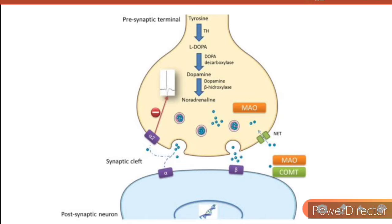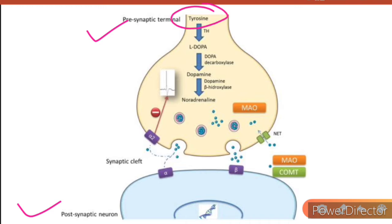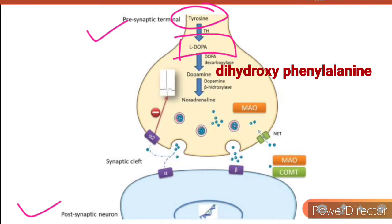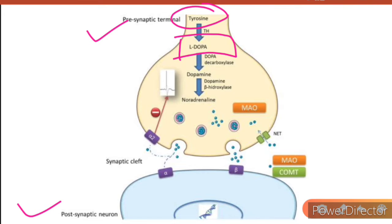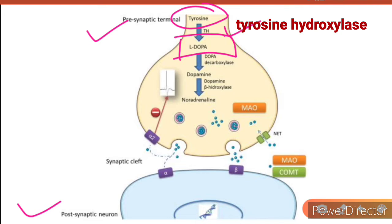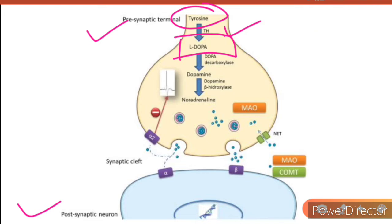Notice that this is our pre-synaptic terminal and this is our post-synaptic neuron. Circulating tyrosine is transported into the neuronal cytoplasm where it is hydroxylated to form L-DOPA — the full form of DOPA is dihydroxyphenylalanine. Tyrosine gets converted via tyrosine hydroxylase, which is the rate-limiting step. This L-DOPA is then converted to dopamine by the action of non-specific decarboxylase.